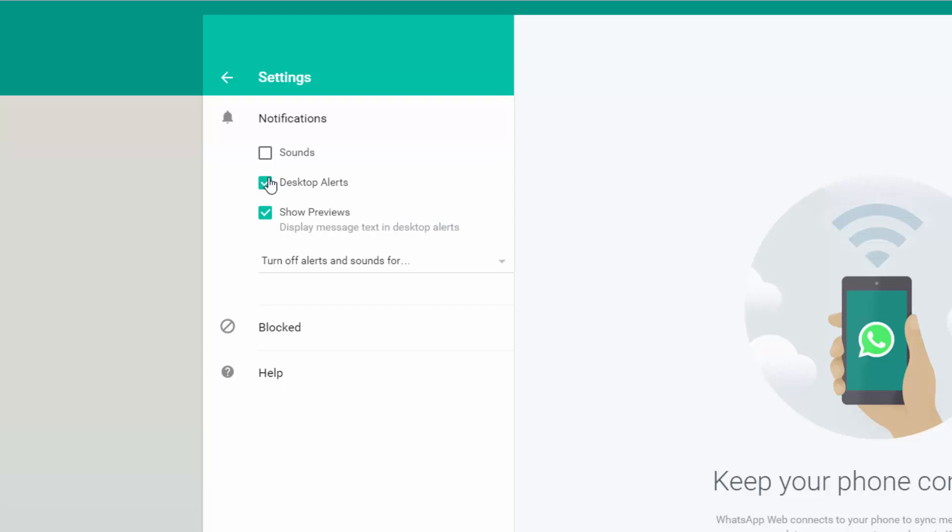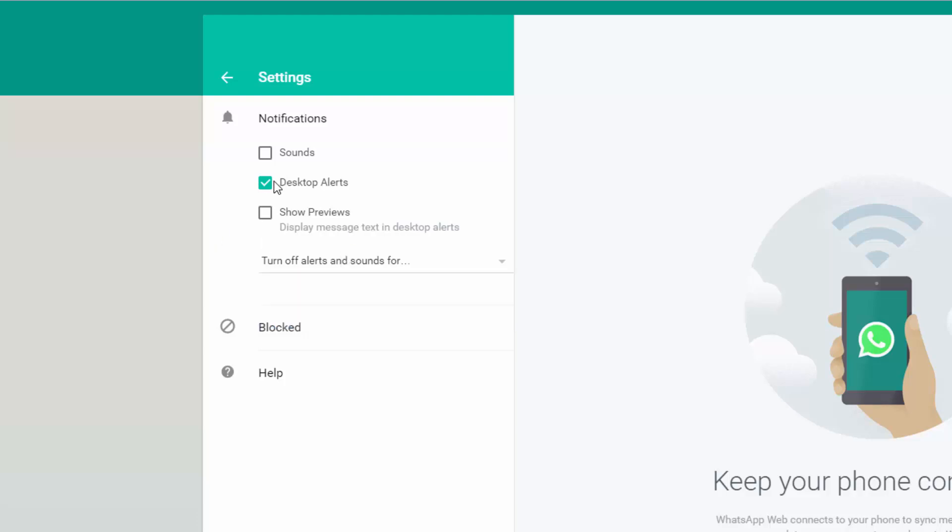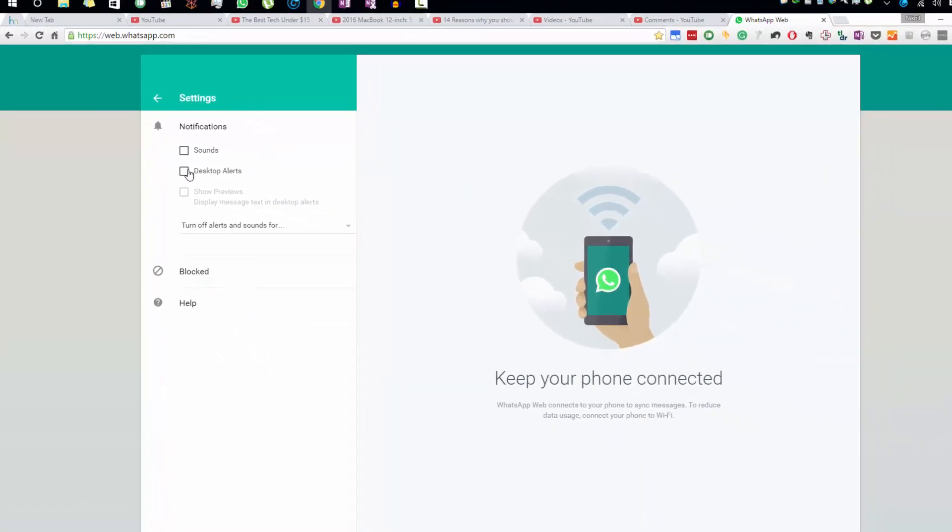If you want to temporarily disable alerts or notifications for some hours or days, you can use this option. You can disable notifications for an hour, an entire day, or even an entire week. I usually do that. That's pretty much it—this way we can easily disable notifications on your web browser.